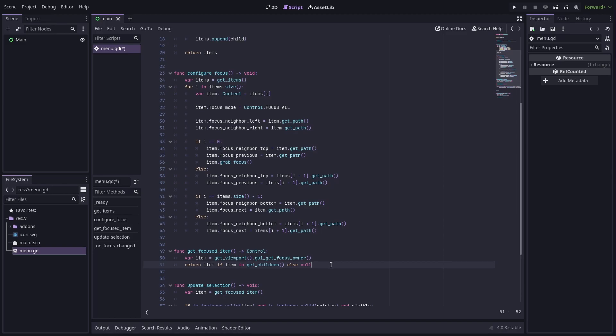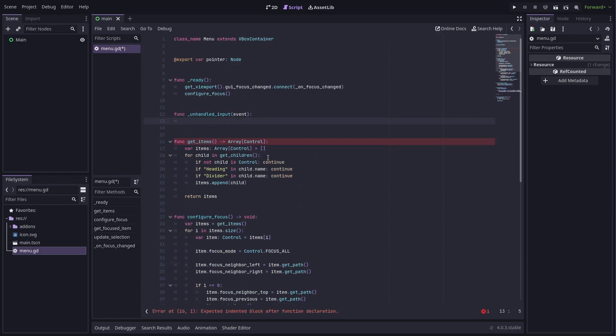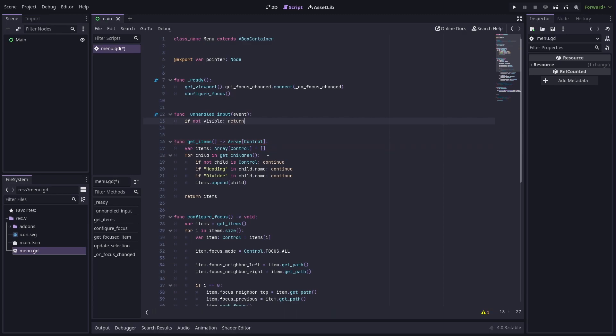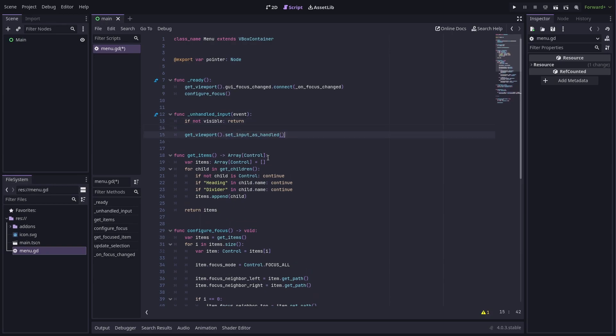Now that all the setup is done, the last thing we need to do is make it so you can actually pick something from the menu. We do that by overriding the unhandled input method. I first check to make sure this menu is even visible before accepting any input.